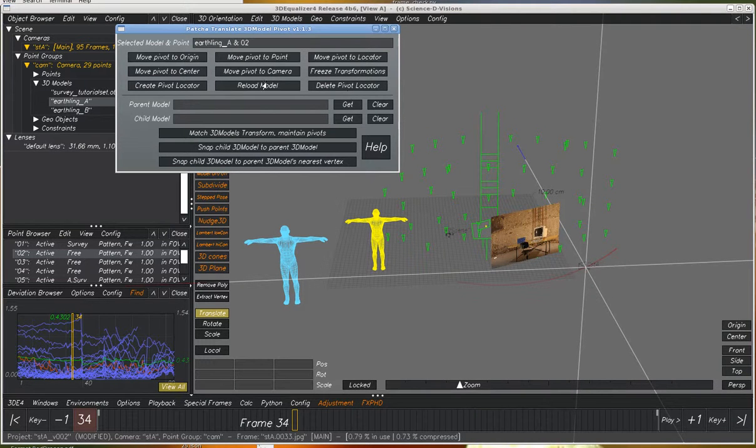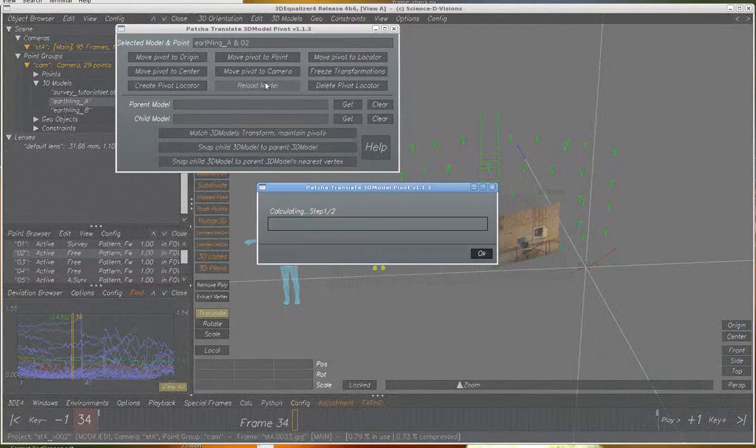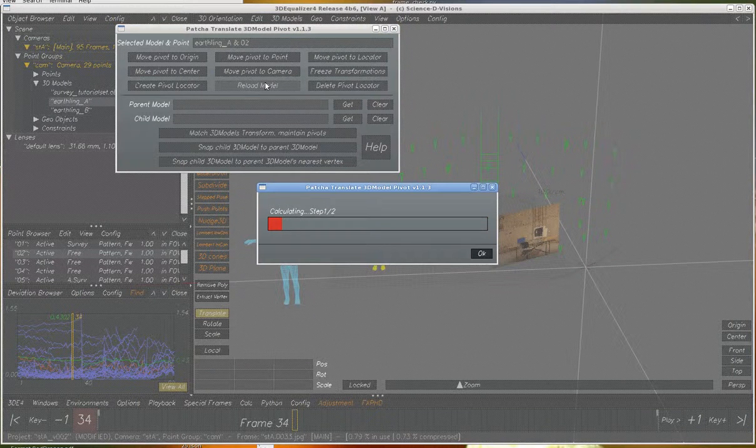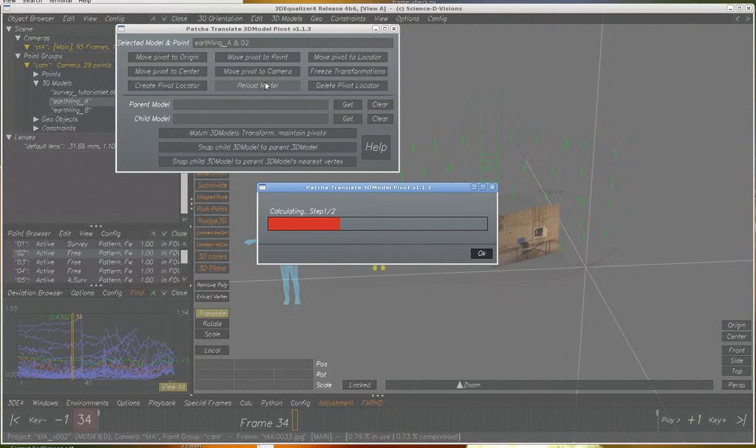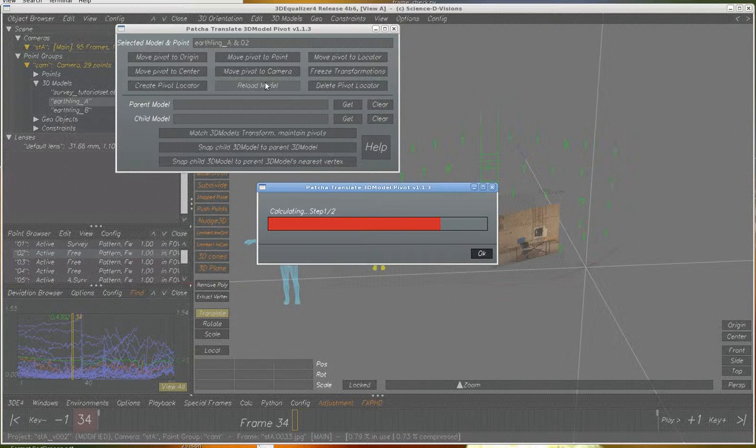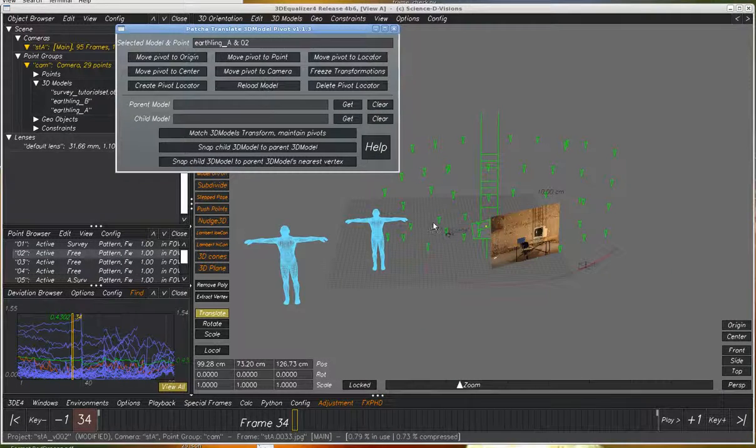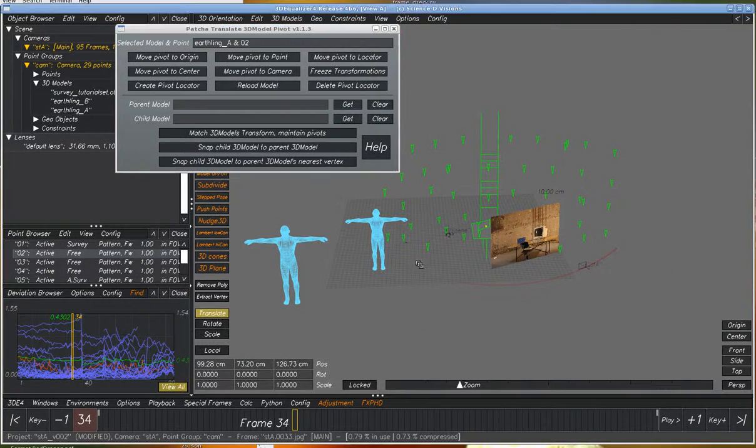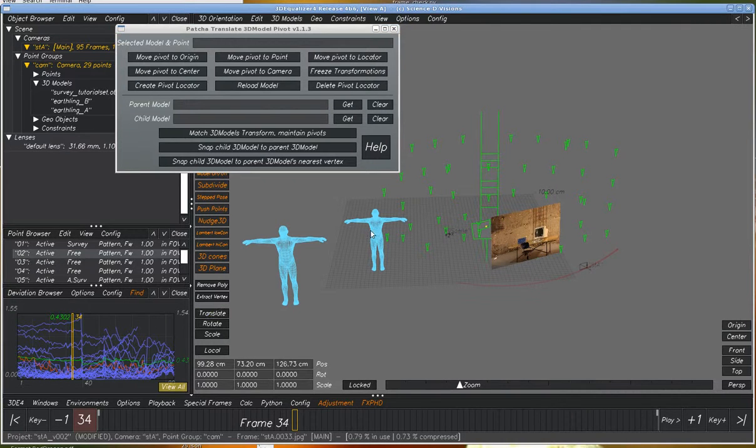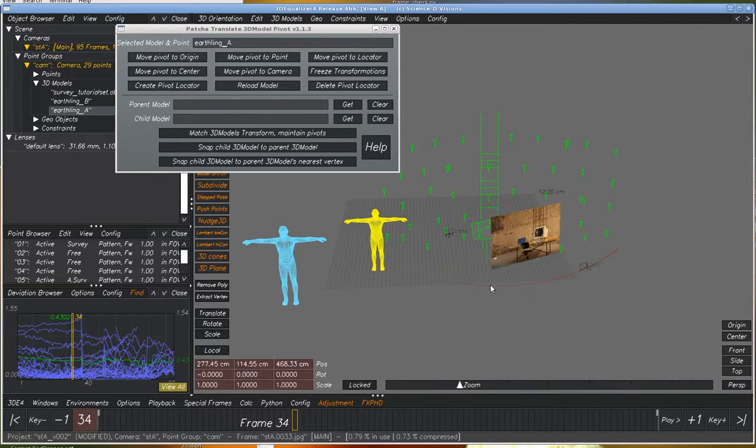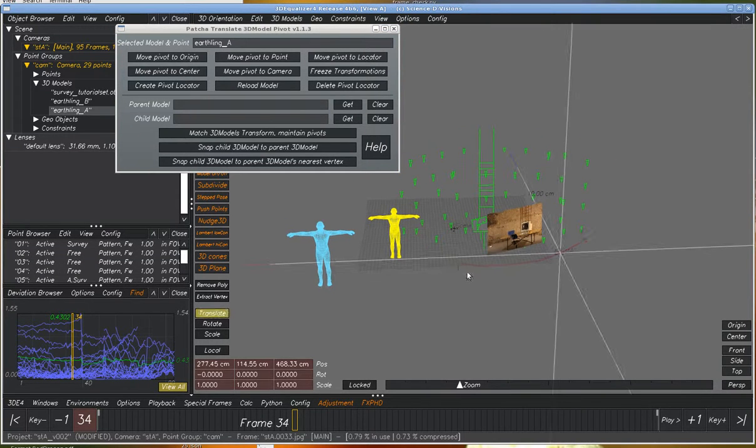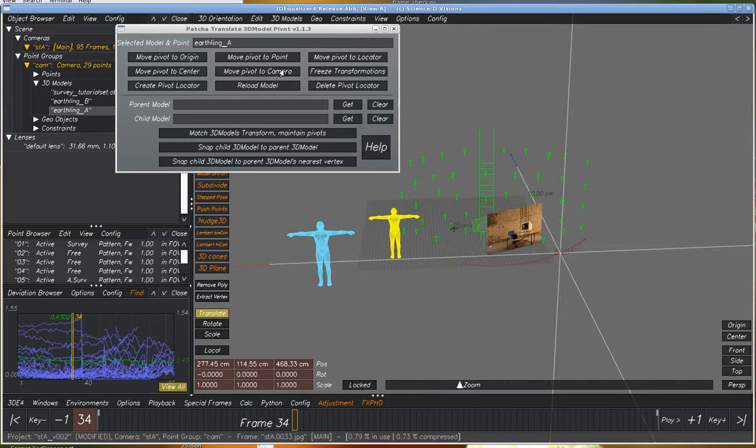We can reload the model. Let's say the UVs or something have changed, but the old model and the new model have to be exactly the same for this to work. There can't be any changes. We can see the pivot has been maintained.